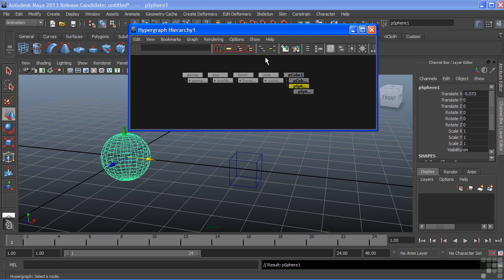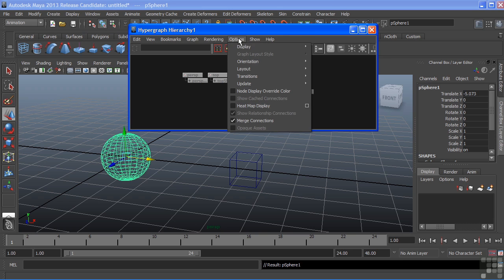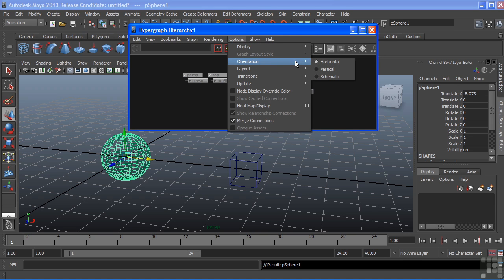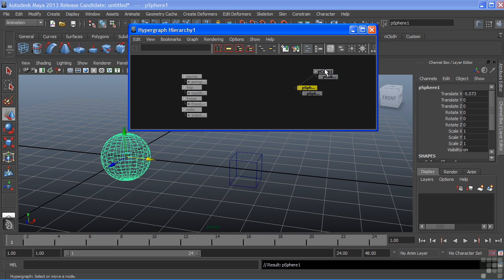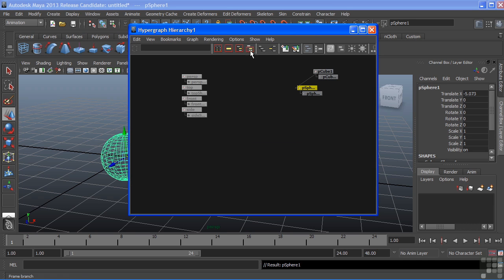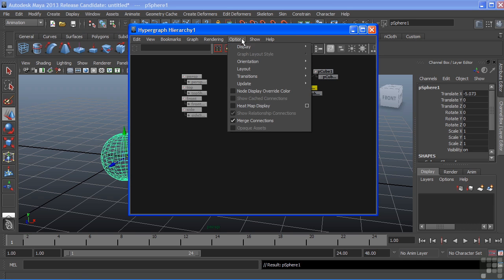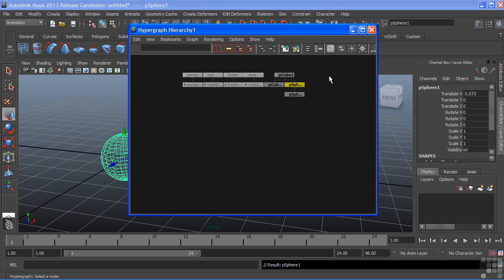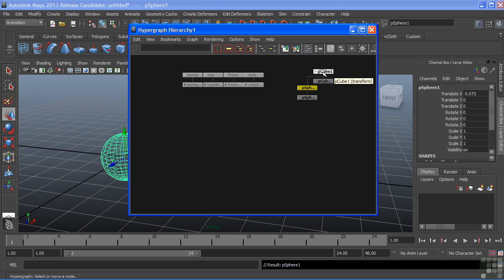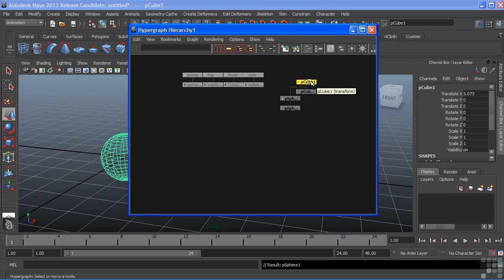We can also change the orientation by choosing options, orientation, and we'll go to vertical. That will now display our nodes in a vertical fashion. Or we can go to schematic, where it will list it in more of a conventional schematic view.